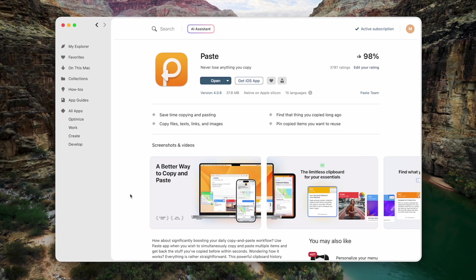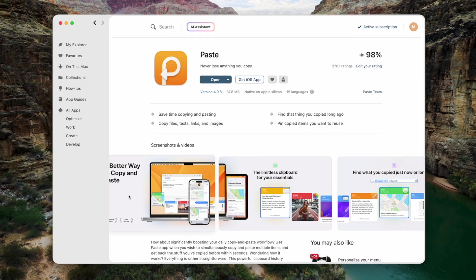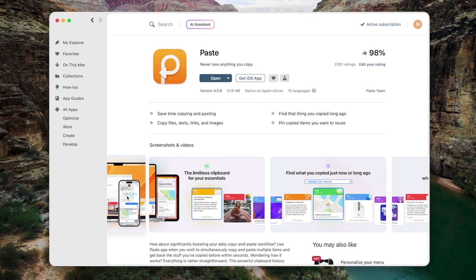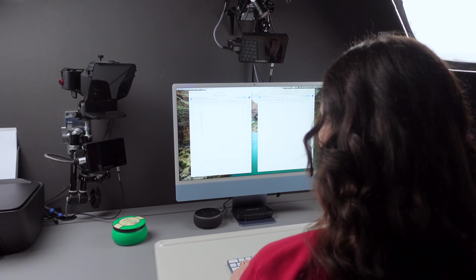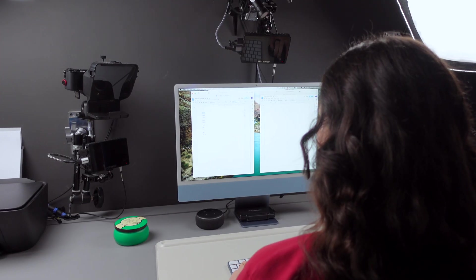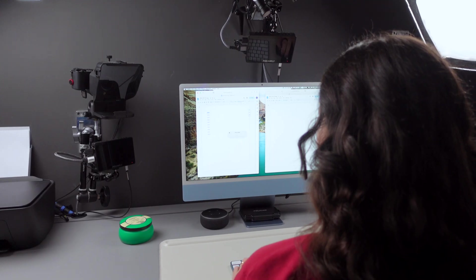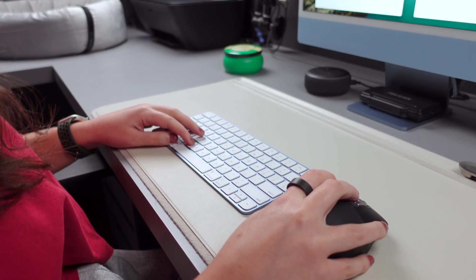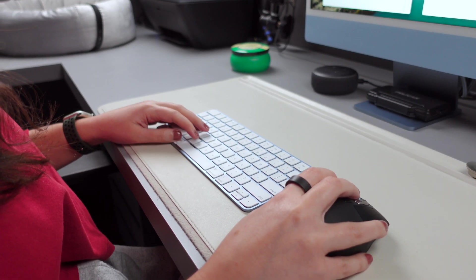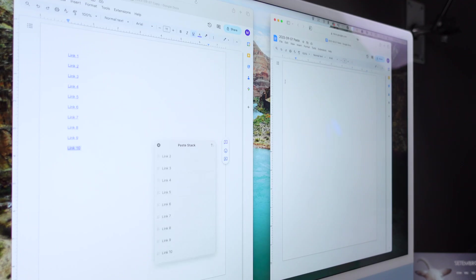And last but not least, clipboard changes can be distracting and lead to important information being replaced. To prevent this from happening, I've been using Paste, which is a clipboard history manager. Think of it as your trusty memory vault for everything you've copied, regardless of the format: text, pictures, screenshots, links, and more.